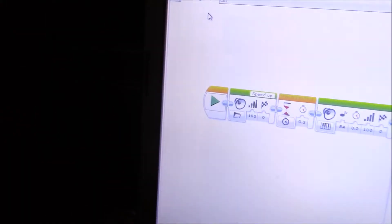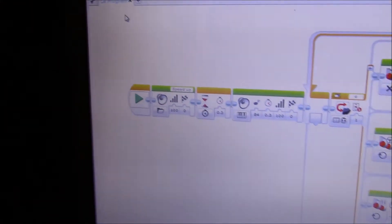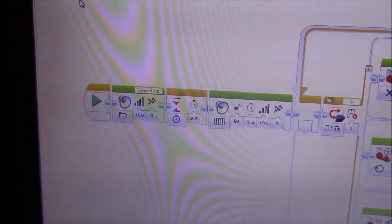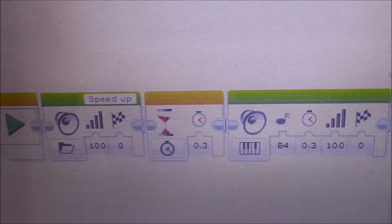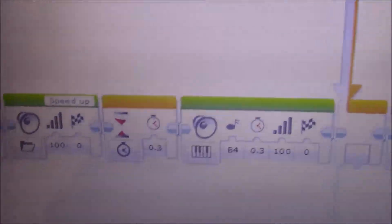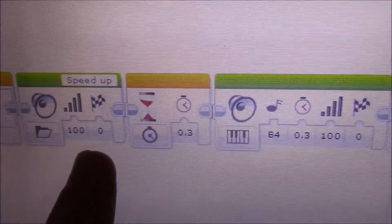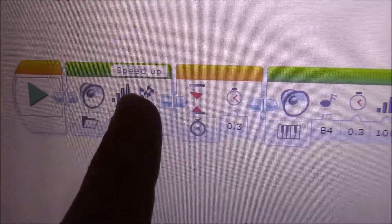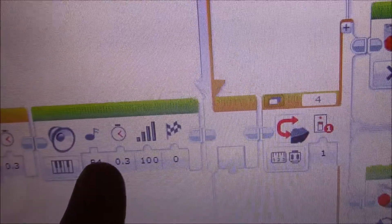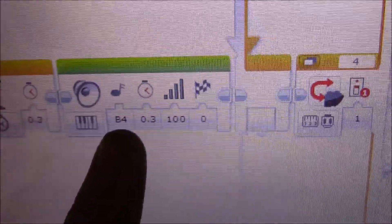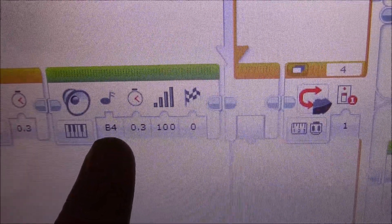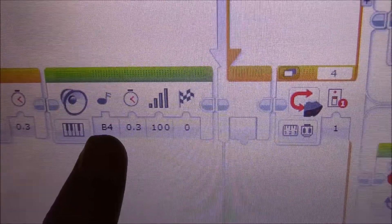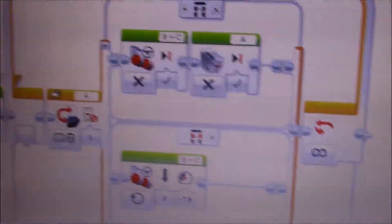Alright, so after tons of trial and error, this is the program that I've came up with. This first part here is merely just for fun. It plays two sounds. One is an actual sound file called Speed Up. I wait for three seconds. Then I play a tone. It's actually the beat, would be a B4 key on the keyboard.